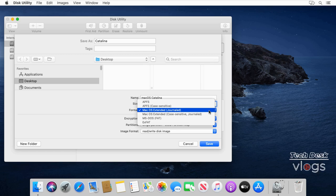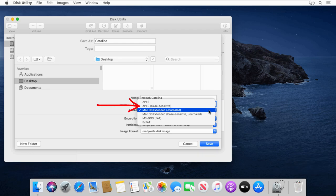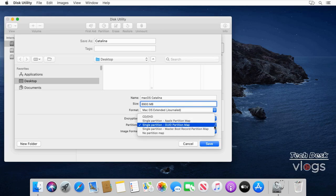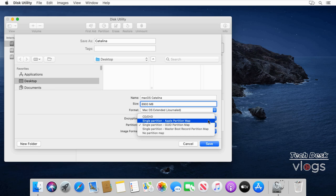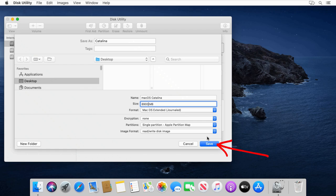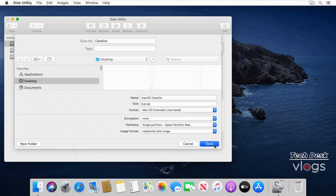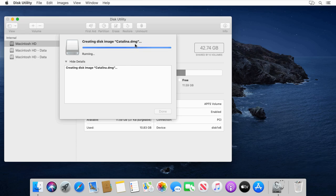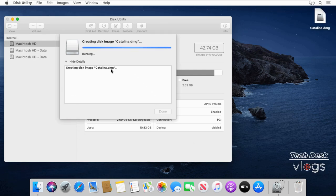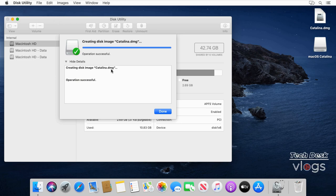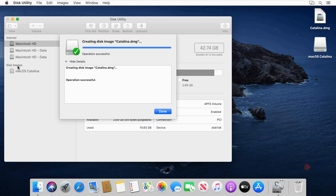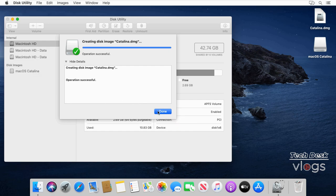Please note, if the disk image will be used with a Mac that has a solid state drive SSD, then you can choose APFS or APFS case sensitive format. Click the Partitions pop-up menu then choose Single Partition Apple Partition Map. Click Save. As you can see, Disk Utility is creating the disk image file Catalina.dmg on Desktop. The operation is successful and mounts its disk icon on your desktop and in the Disk Utility sidebar under the title Disk Images with the name macOS Catalina.